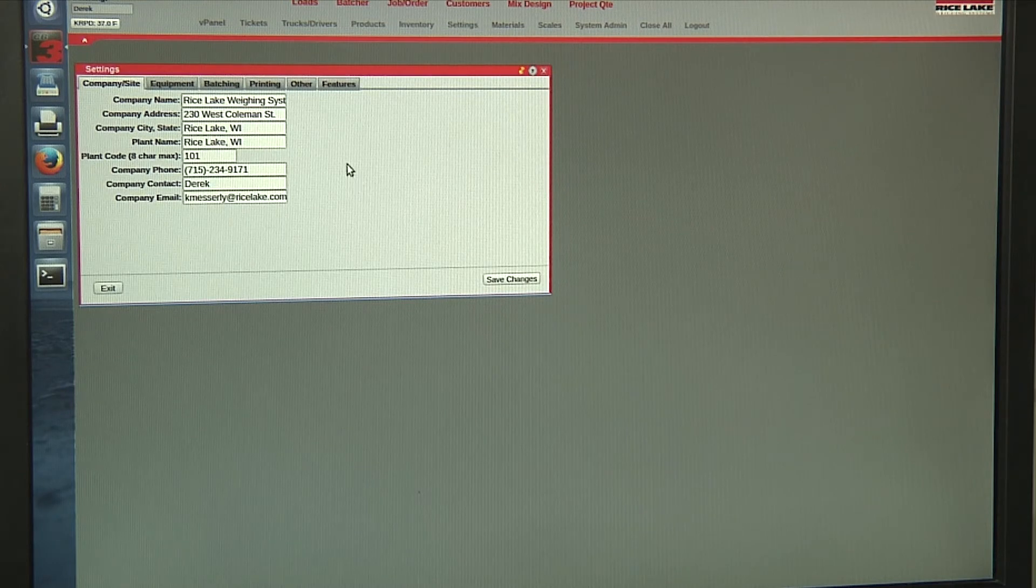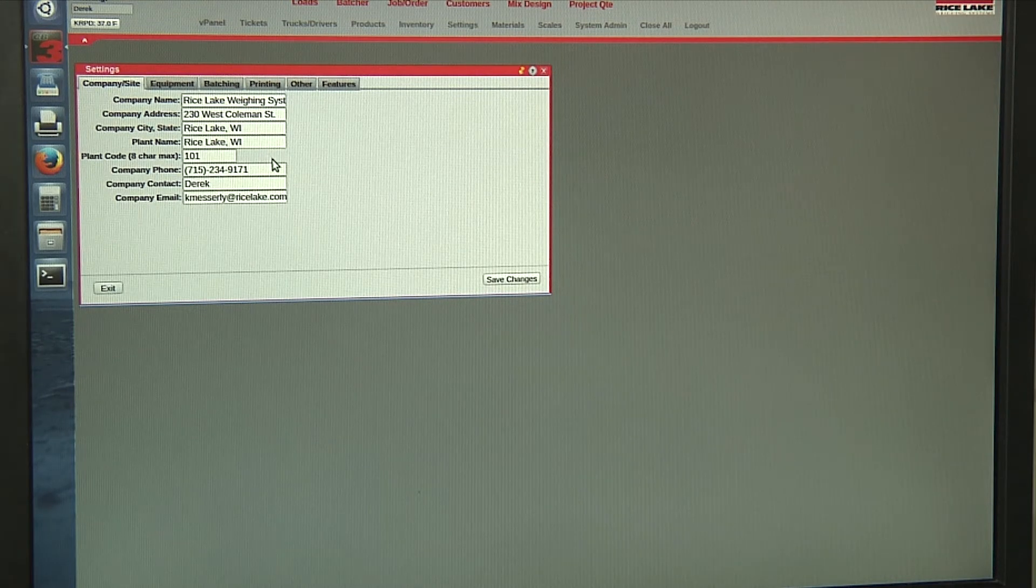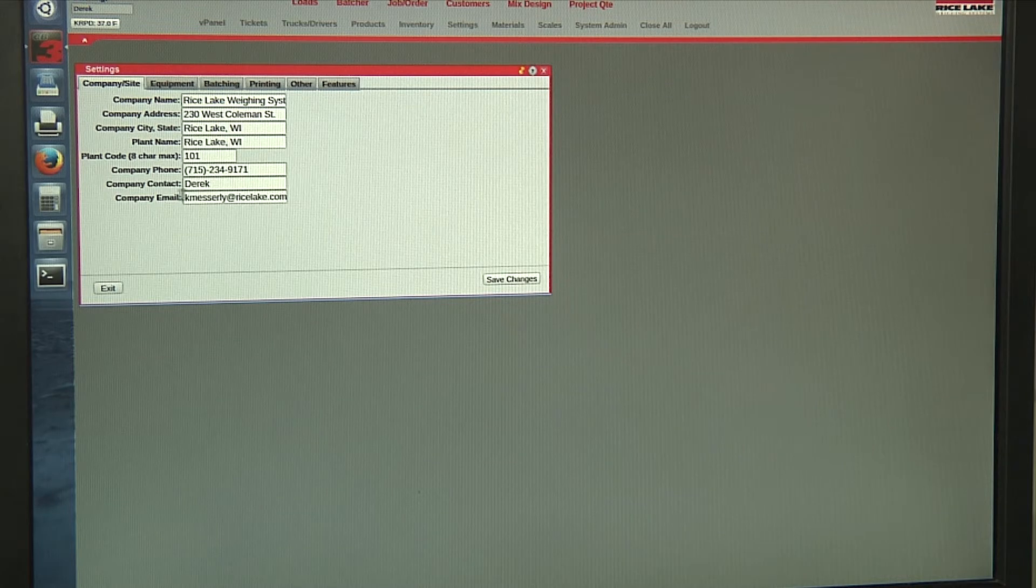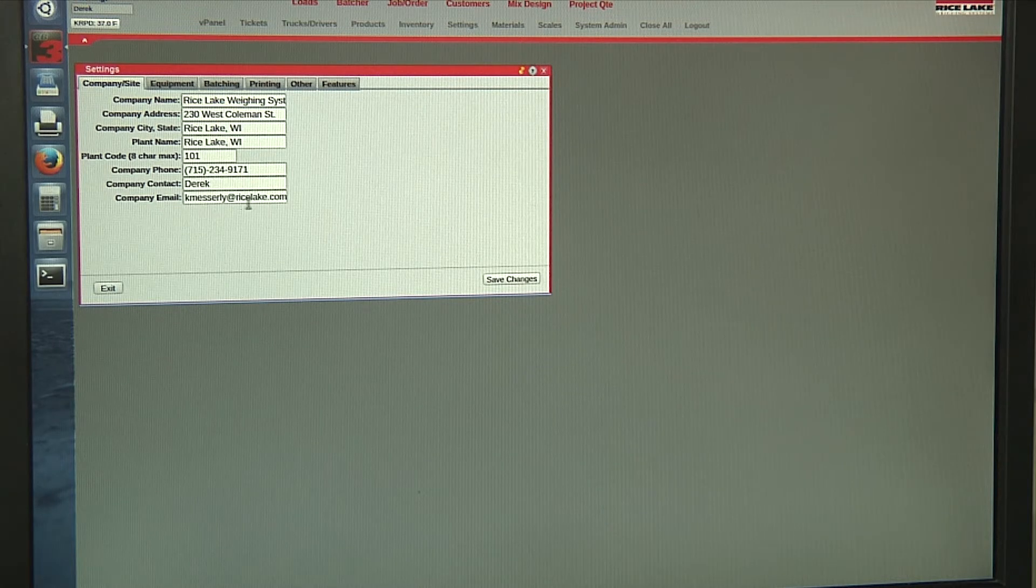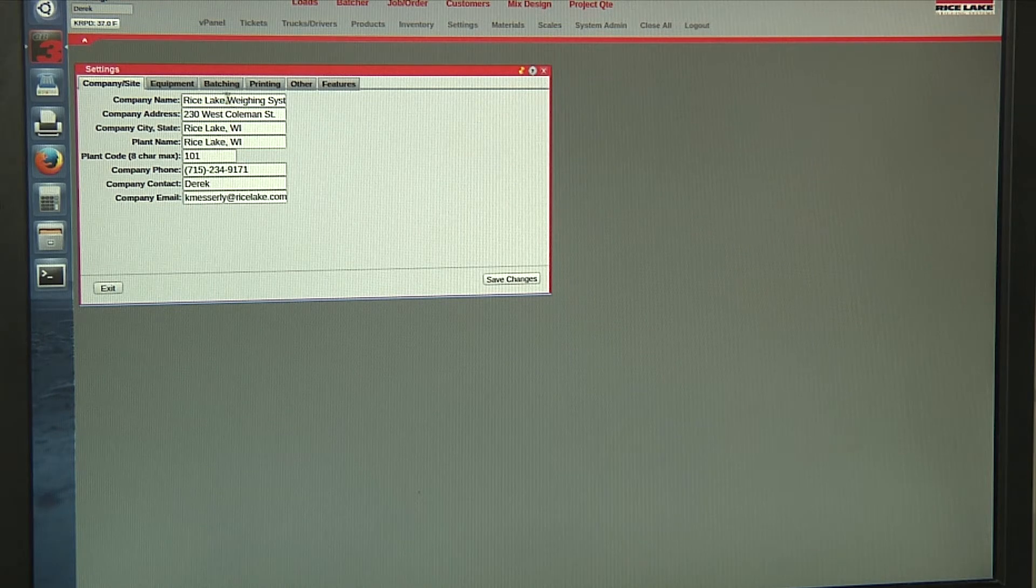For settings, for company site, you can put in your company and site information. You can put in a company email, which the reports would be sent to.